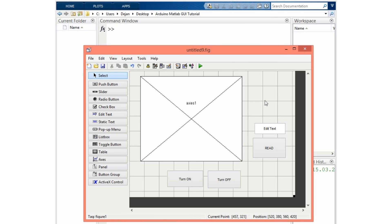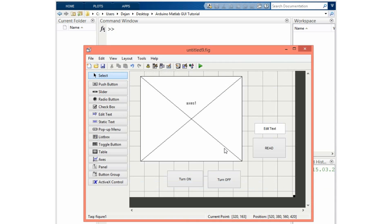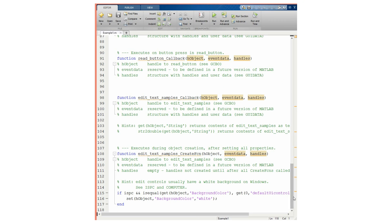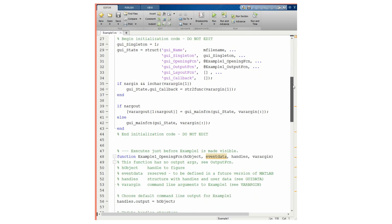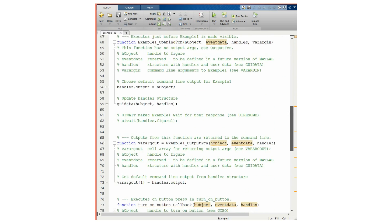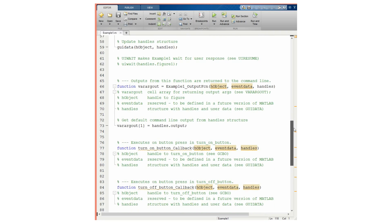Now we have to save this. I will name it 'example1', and here we can see that a script is automatically generated. Now we can modify this script in order to enable the Arduino board to communicate with this MATLAB GUI.